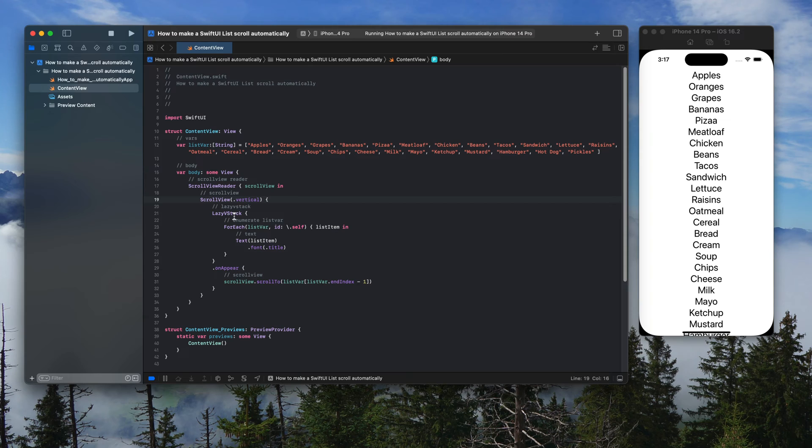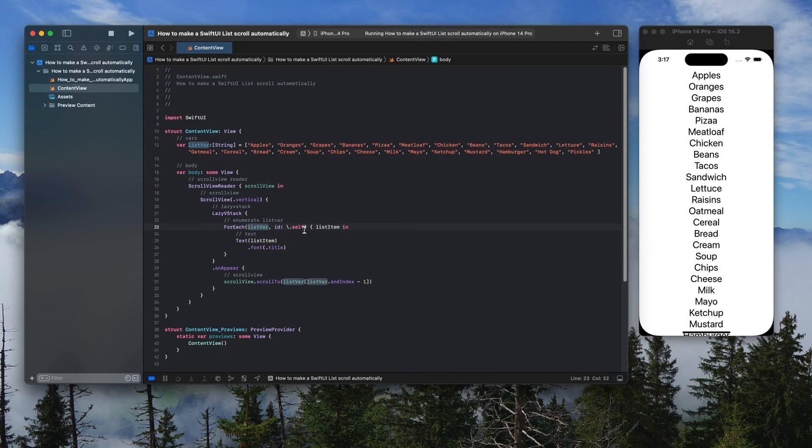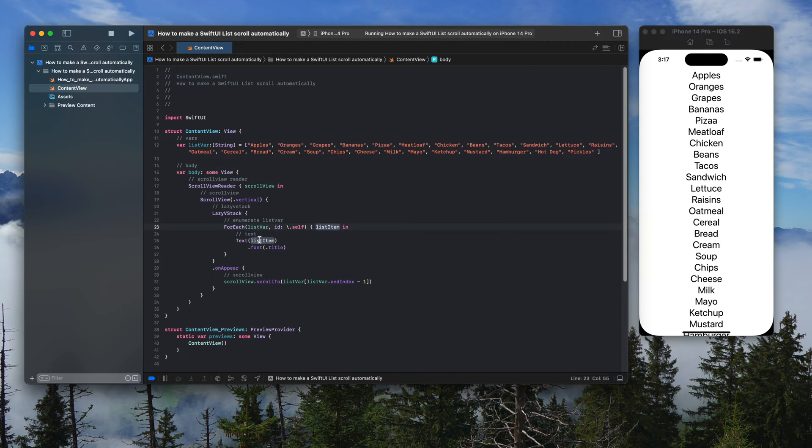I'm going to have a lazy VStack. I'm going to have a for each to enumerate through my list of foodstuff. It's going to output this variable for each item. And then finally, a text element that's going to display the string of my array items.